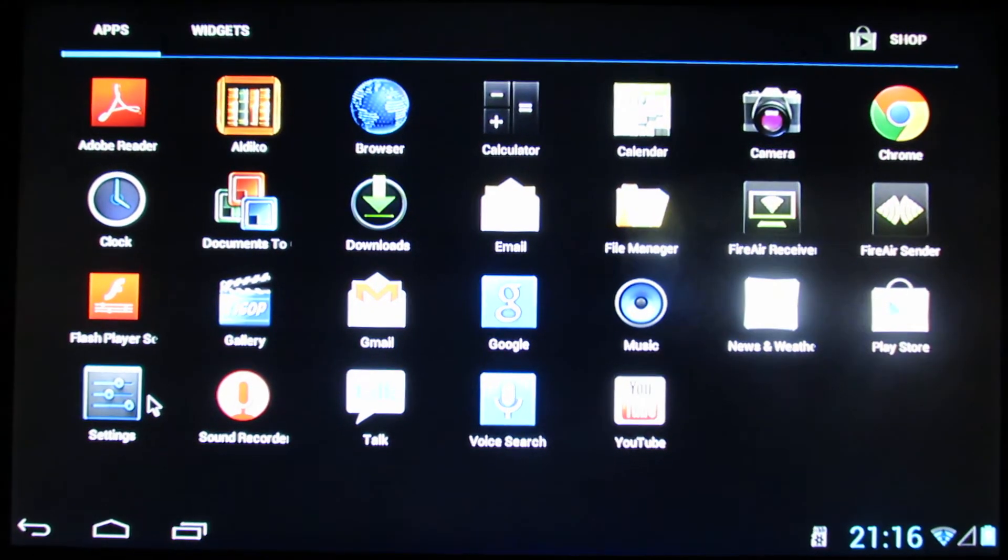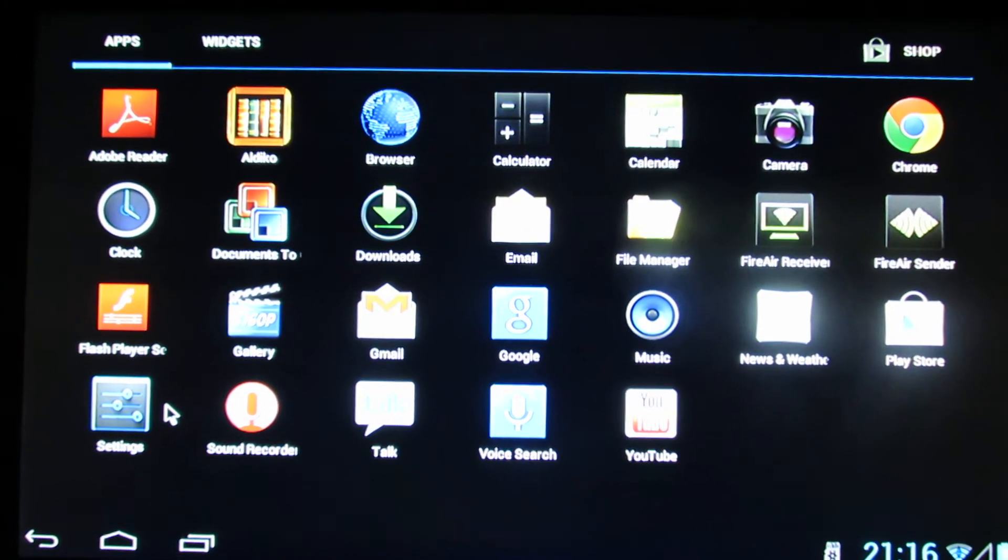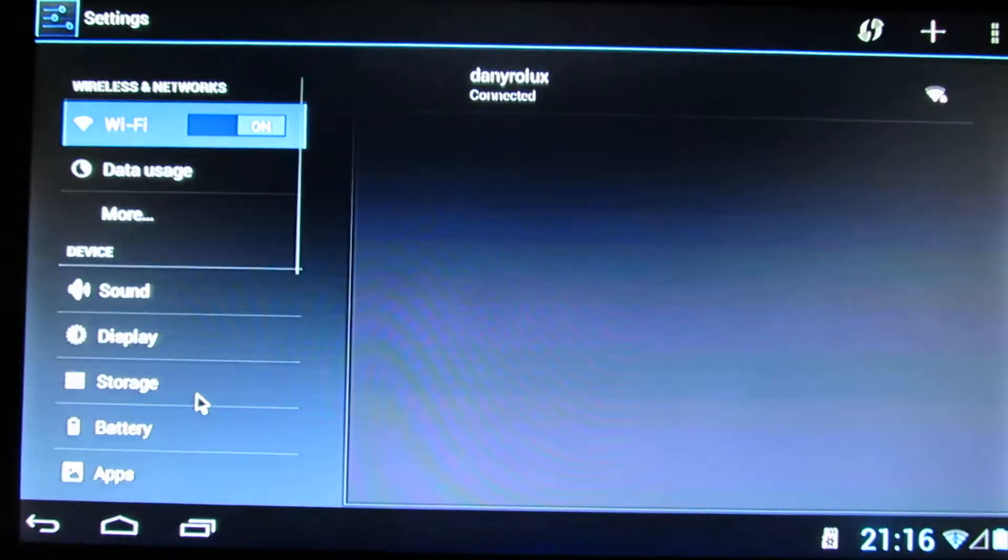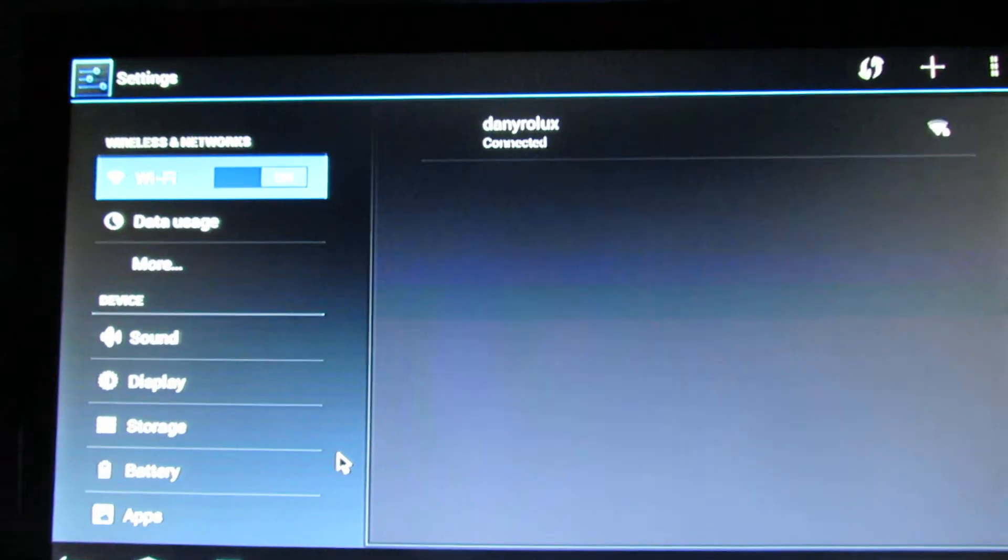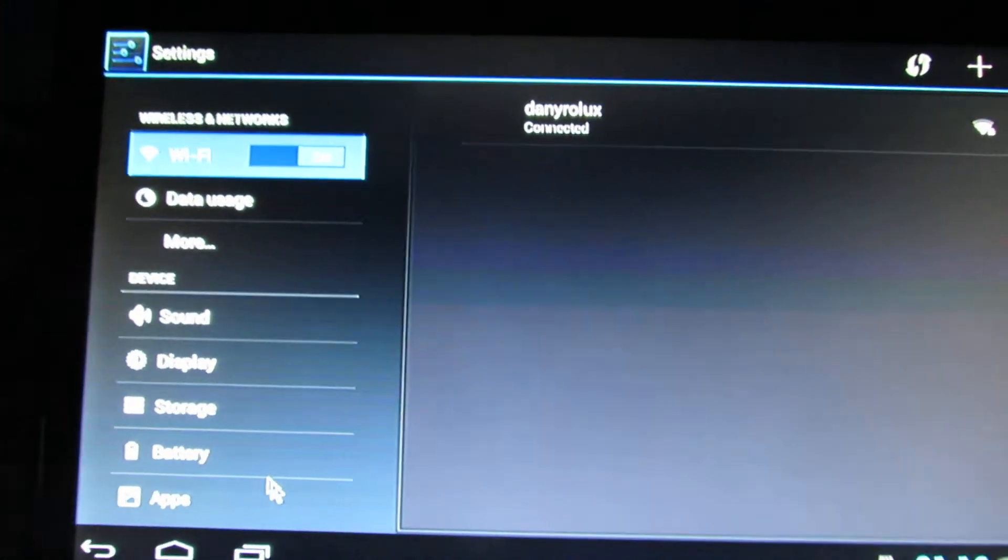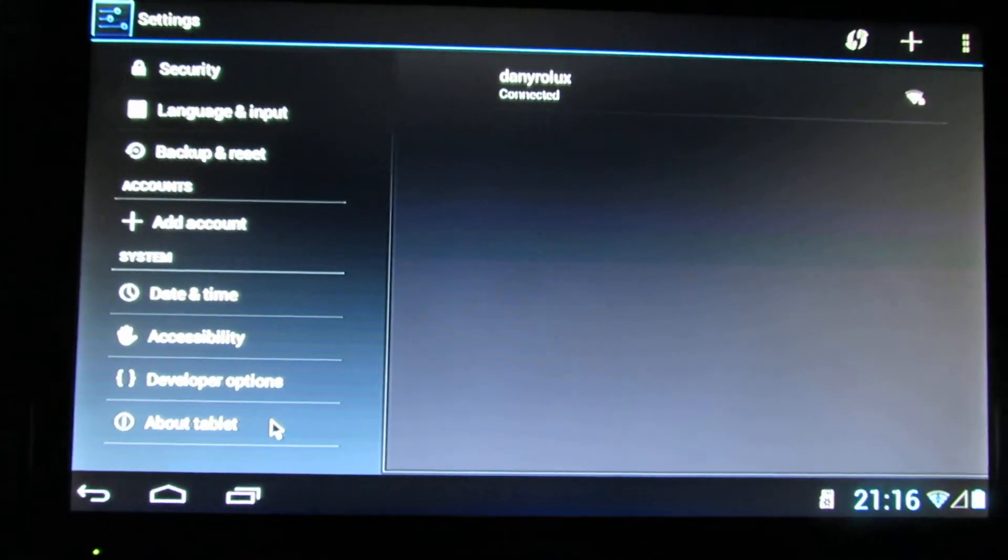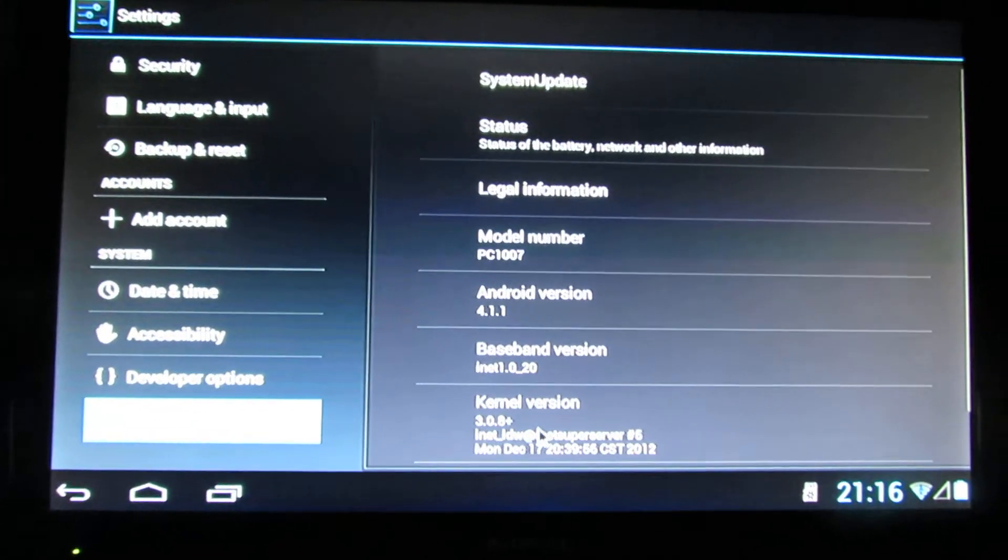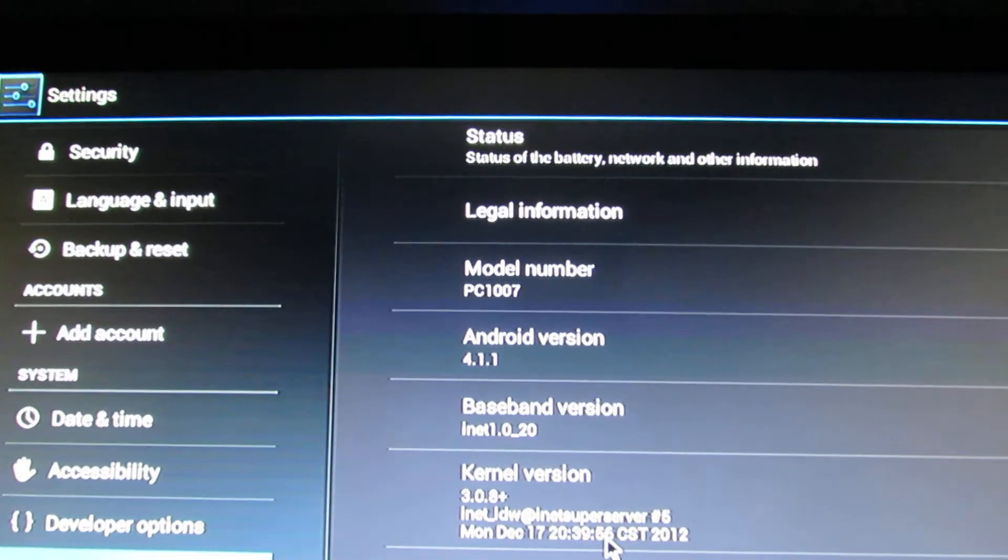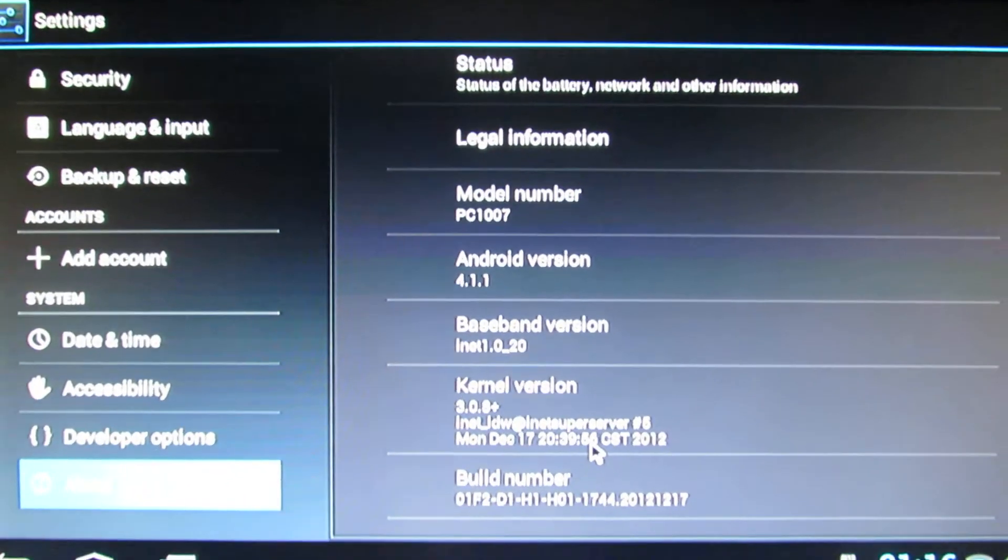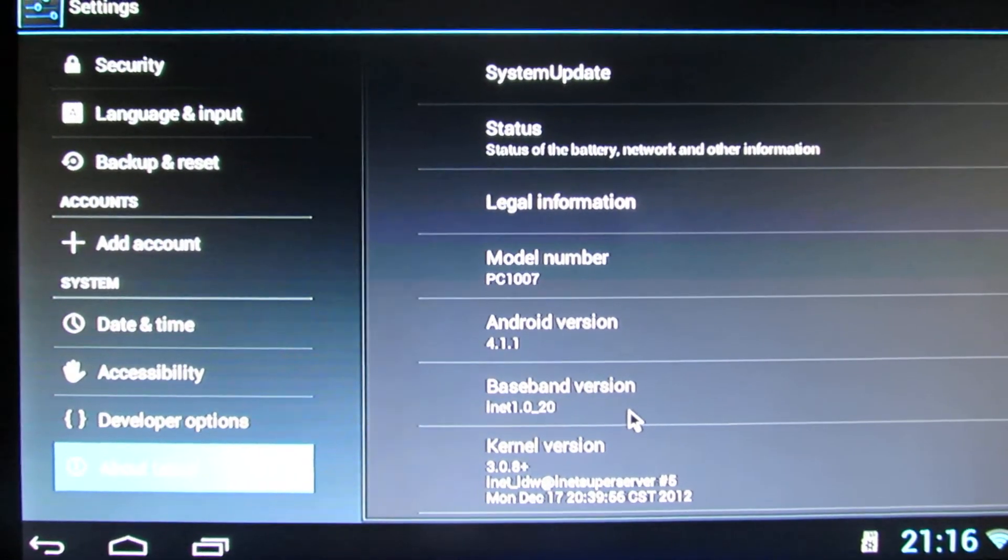This seems to be a nice ROM, stable, fast. I would recommend, so you have to try it for yourself.